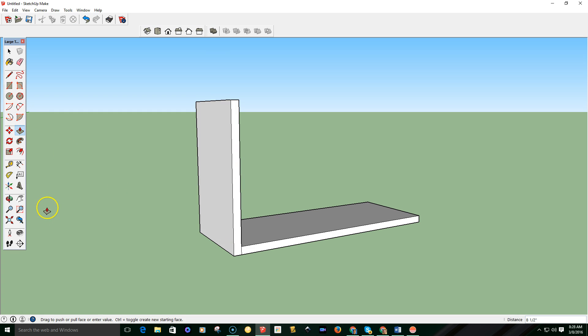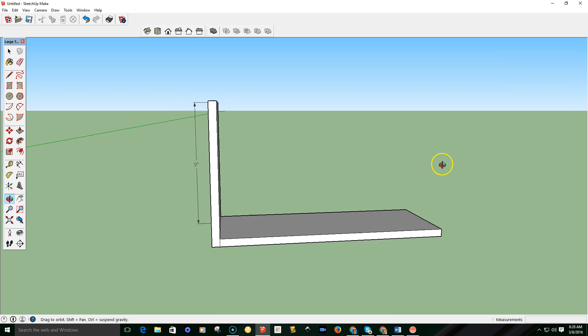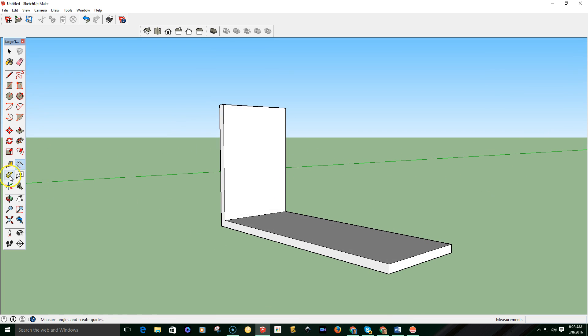And if I just want to confirm that, I can go ahead and use the dimensions tool. So I can pull it out, and you can see here that it is 9 inches tall. That's exactly what we want. I'll go ahead and go to the other side, do the same thing.